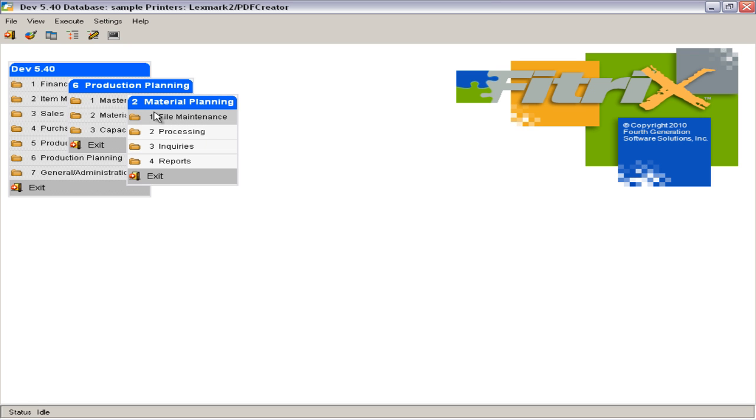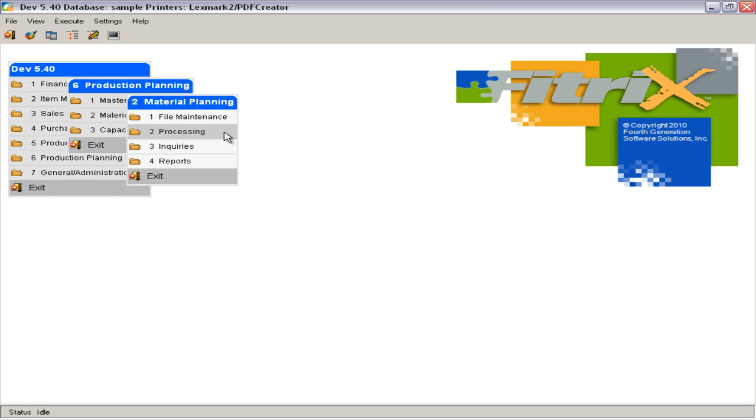The Material Planning Module compares item-level demand from sales forecasts, sales orders, and component requirements, to inventory balances and scheduled receipts from production and purchasing. The result of this balancing process is a list of planned orders to be reviewed and released to production and purchasing to satisfy overall demand. Recommendations are also generated for open orders to defer, expedite, or cancel depending on requirements.